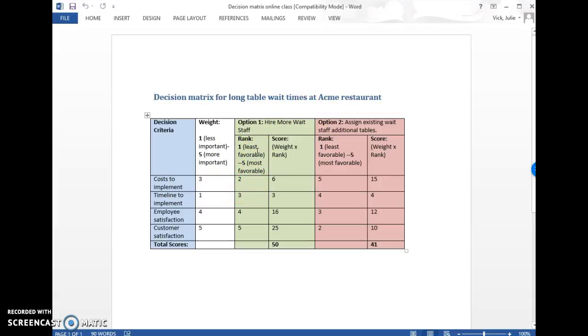So the cost one could be a little tricky. But if something is less favorable, then you rank it lower. So that's a two. But this one probably doesn't really cost anything. So it's pretty favorable. It's a five.